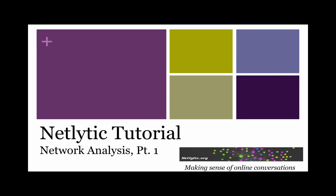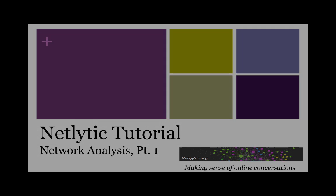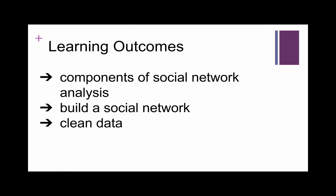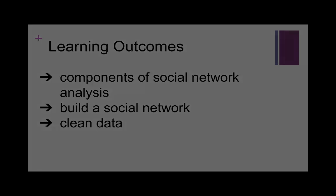Welcome to Netlytic's tutorial on network analysis part 1. In this tutorial we will walk through the components of social network analysis, how to build a social network in Netlytic, and how to clean your data by aggregating and removing false positive aliases.